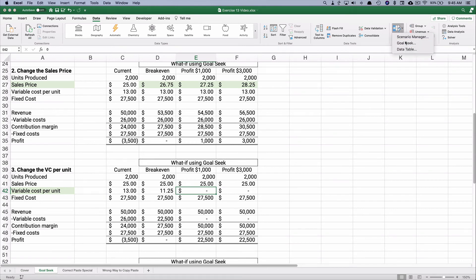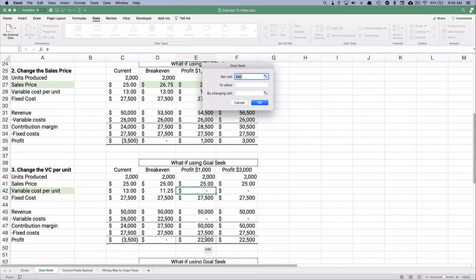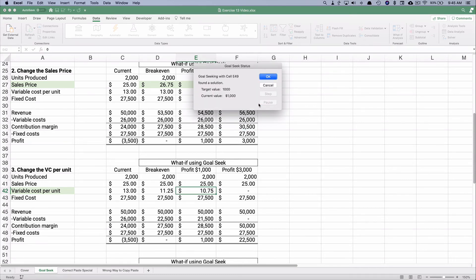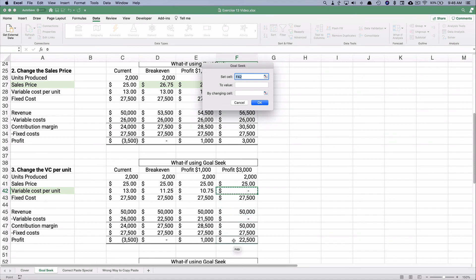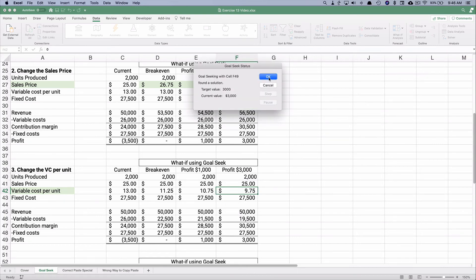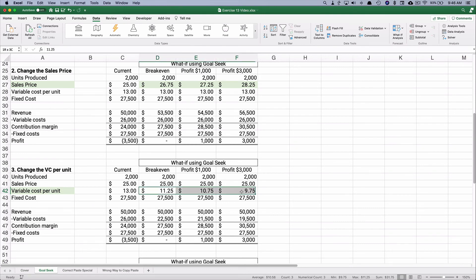So instead of a variable cost of $13, we need to work it down to $11.25 to break even selling the same 2,000 units. For a $1,000 profit, Goal Seek sets profit to 1,000 by changing variable cost — it calculates to $10.75. For $3,000 profit, it's probably going to reduce by about $1.00 — let's check. Set profit to 3,000 by changing the variable cost input.